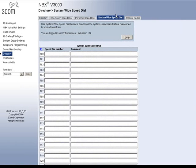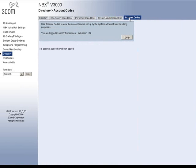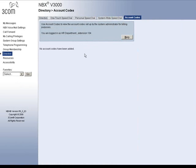The final tab is for account codes. If your system administrator has set any up for you, they will be listed here. Again, this function is set and controlled by your system administrator.